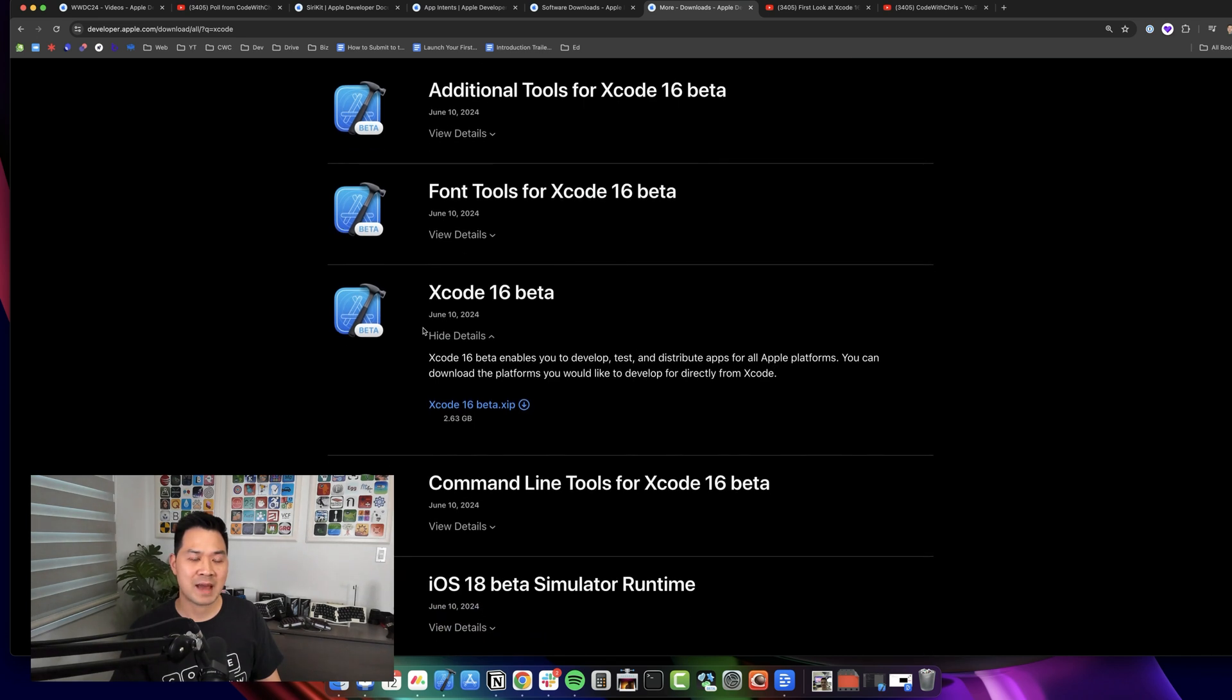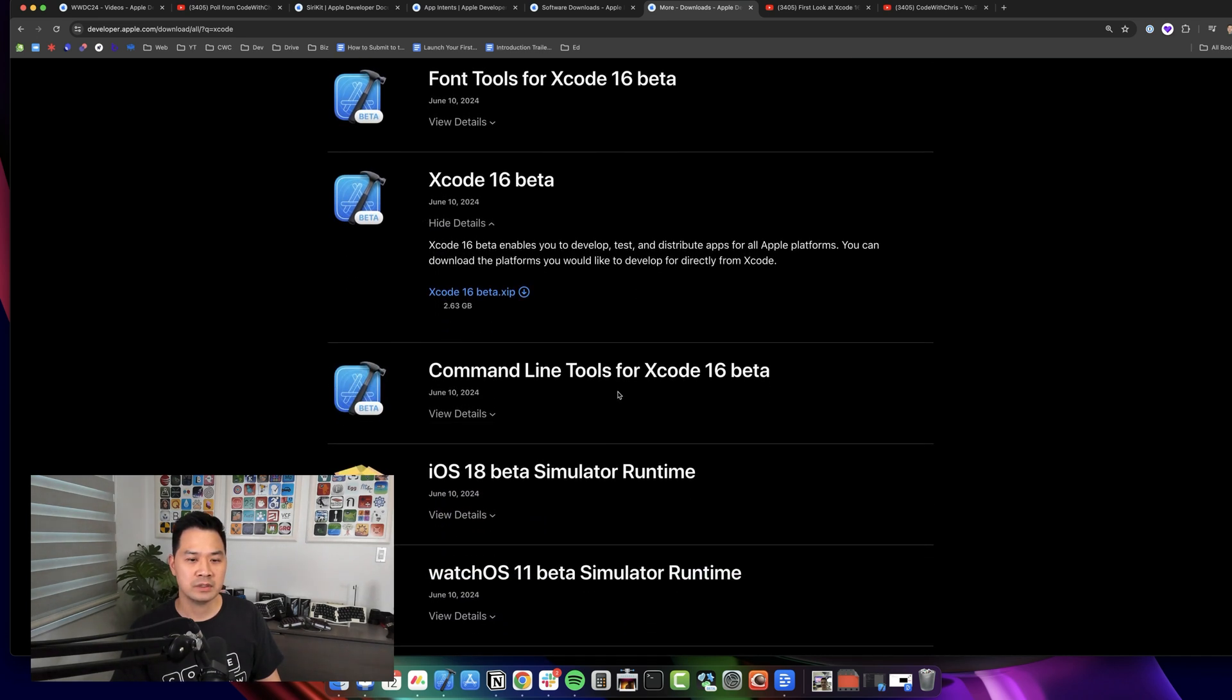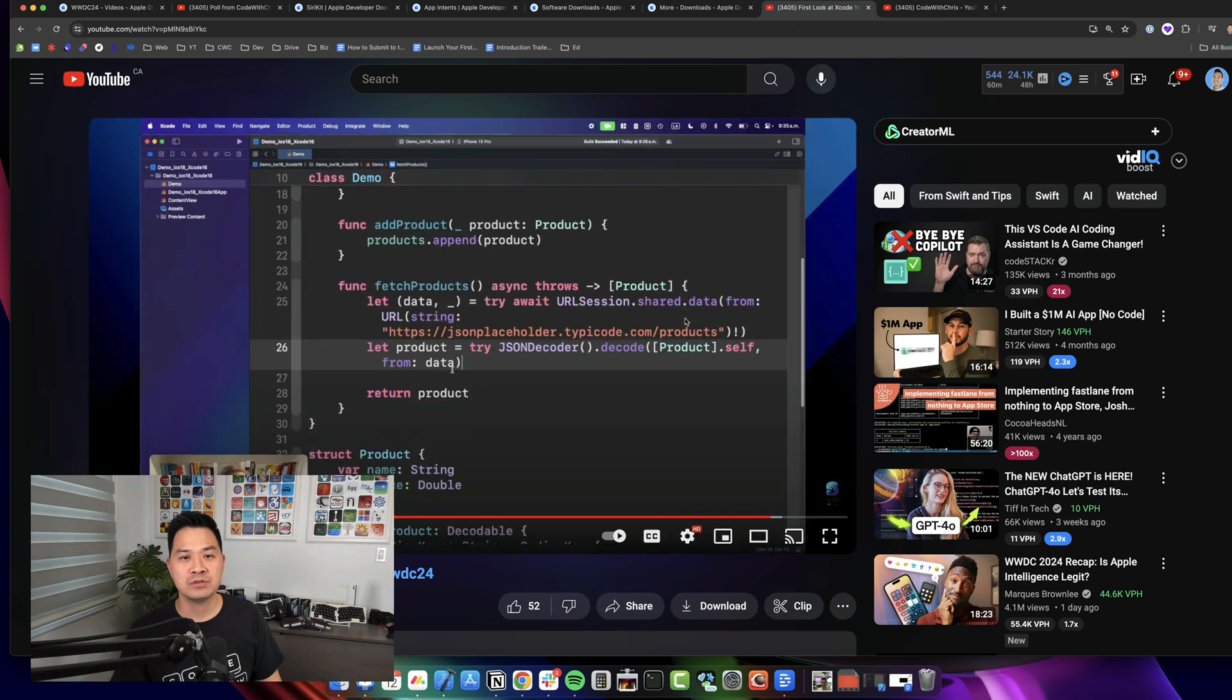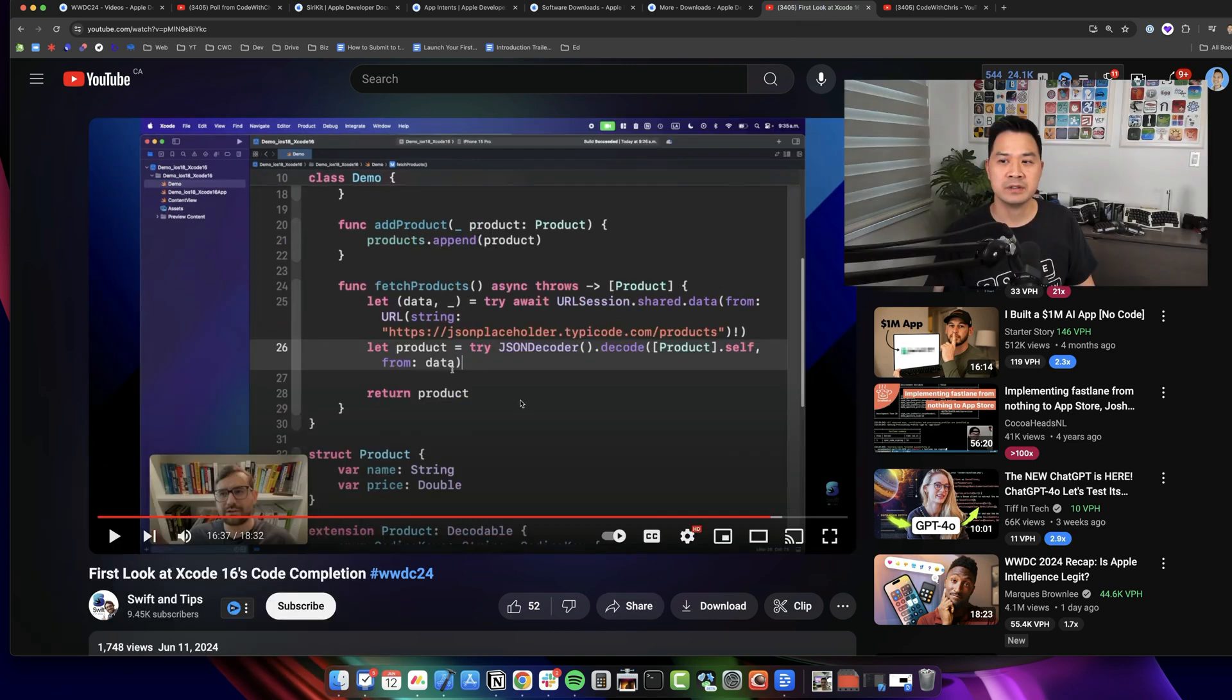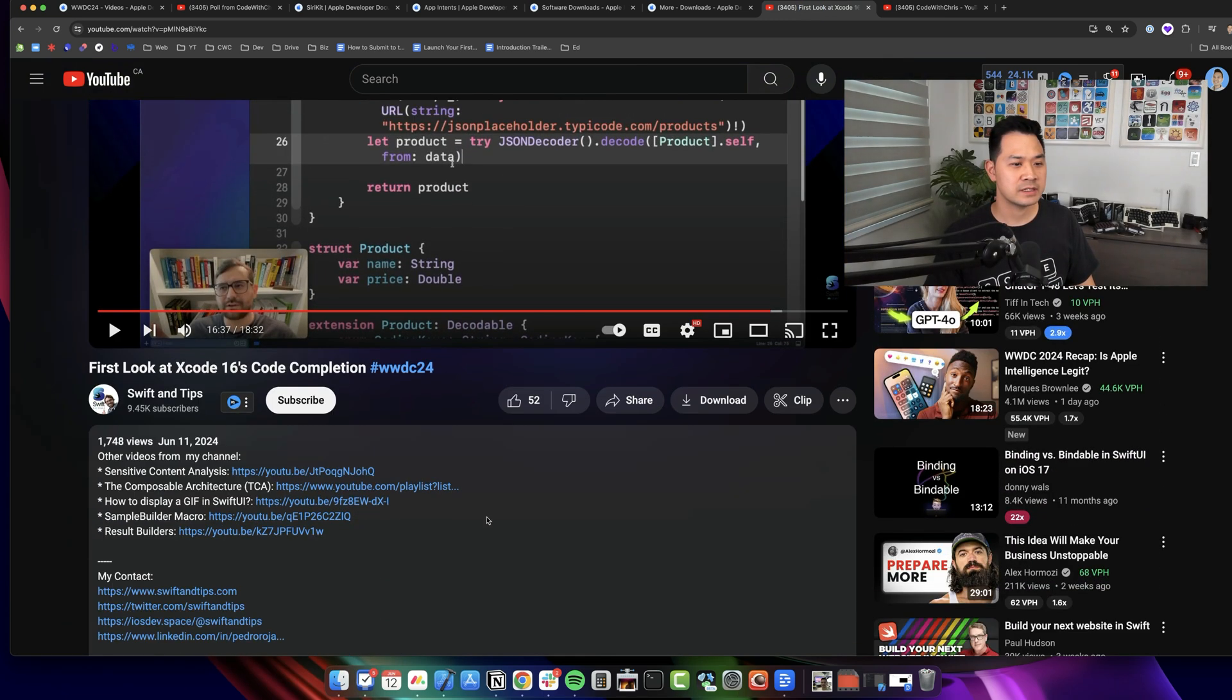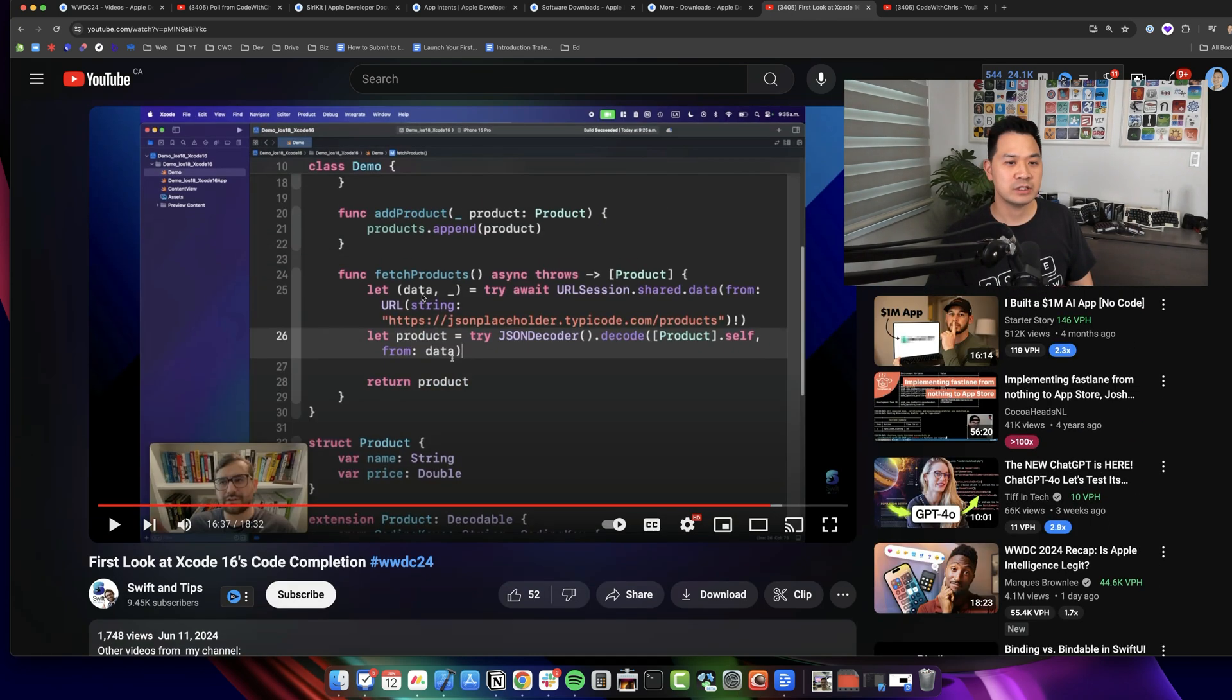I haven't downloaded this just yet, but I do want to refer to a video here by Pit. You can go check out his channel—I'll link this video in the description below so you can check it out. He's showing off some of Xcode 16's code completion.